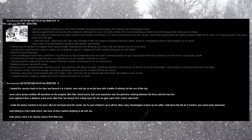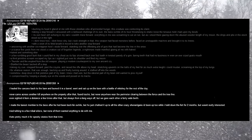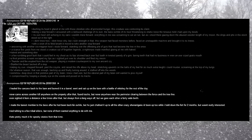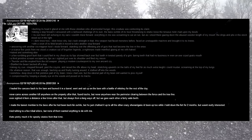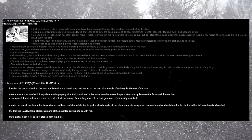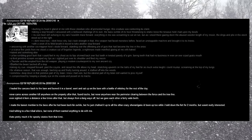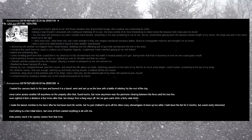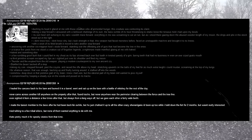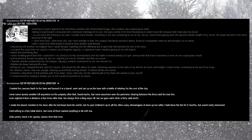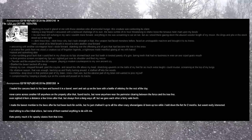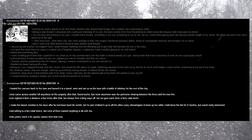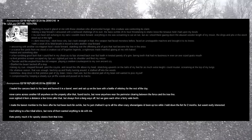A low rumbling growl built that I could feel in my chest, as its lips skinned back over foul teeth in a twisted parody of a grin, baring teeth that had no business and even an oversized goat's mouth. A third primitive scream escaped my lips as I sighted just over its shoulder and fired my mosin. Thunder and fire erupted from the old weapon, playing a modern counterpoint to my own ancient cry. Startled, the beast backed off a step. Taking my cue, I stepped forward, past the coyote, and raised a rifle above my head, and stretched upwards on the balls of my feet for as much extra height I could muster, screaming at the top of my lungs. For whatever reason, that was enough. Backing up and finally turning around, it stalked off into the woods.